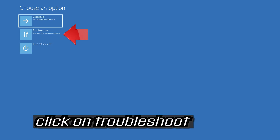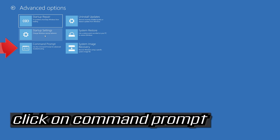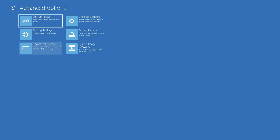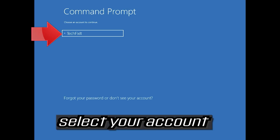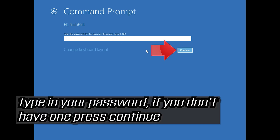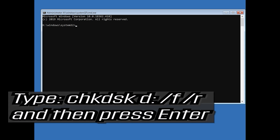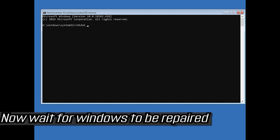If that didn't work, click on Troubleshoot, then click on Advanced Options, then click on Command Prompt. Select your account, type in your password — if you don't have one just press Continue. Type chkdsk D: /f /r and then press Enter — D being my hard drive, yours could be C, E, etc. Now wait for Windows to be repaired.